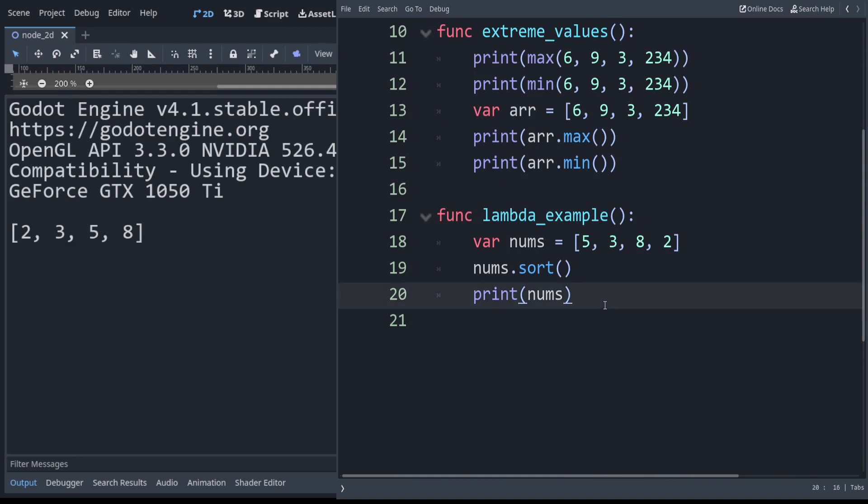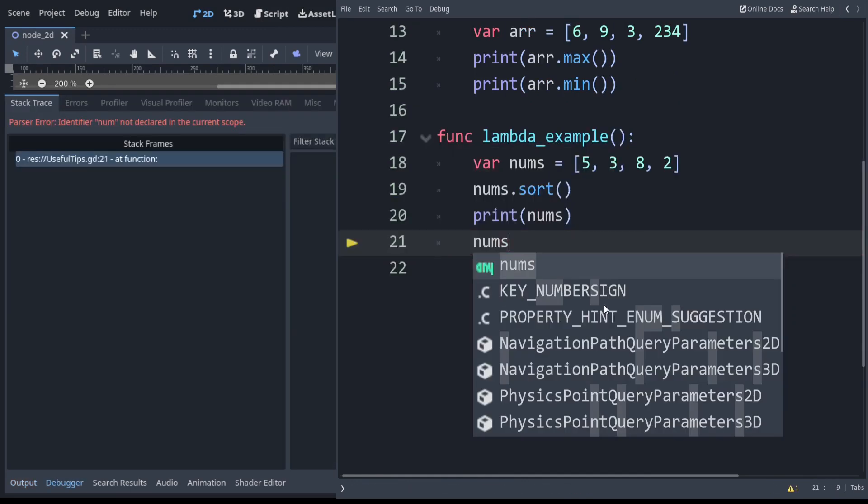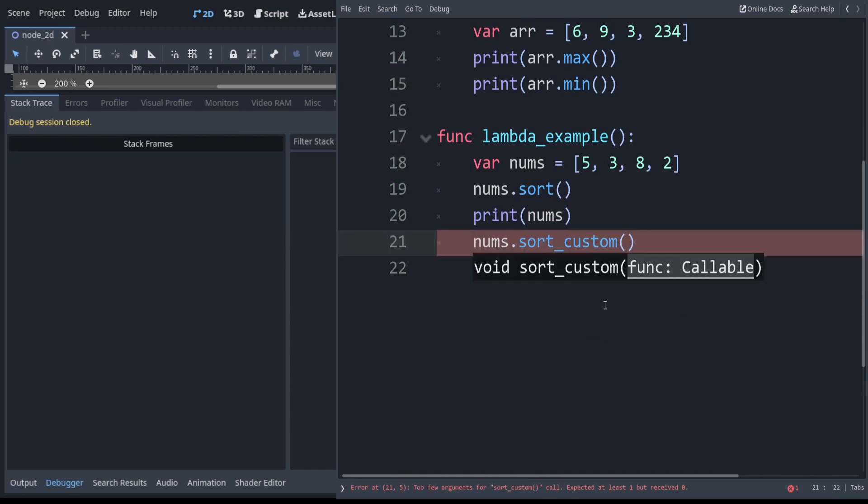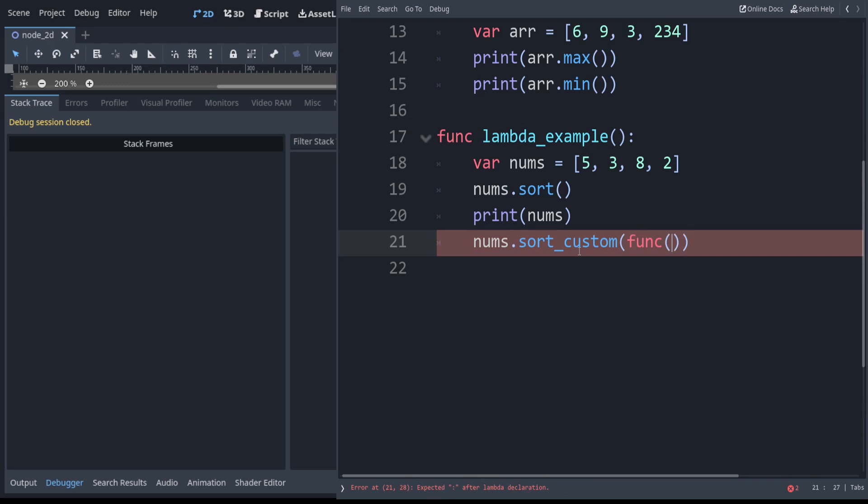Now that we are running our lambda example, you can see that sorts the numbers. But we can also use a custom sort. For example we can do nums.sort_custom. You can see this takes a callable. The way that we write those: because this is a sorting function it has to know how to compare two things. So we have to give it two arguments here. If we say func you can use x and y.